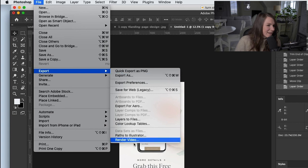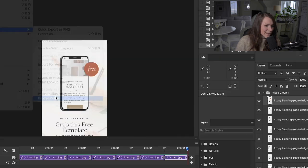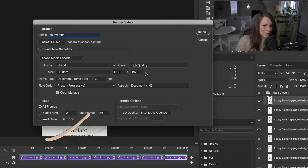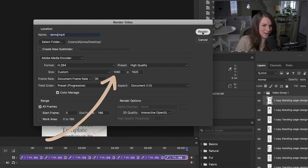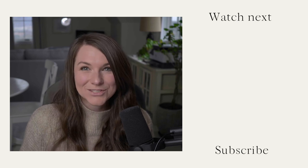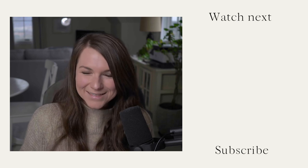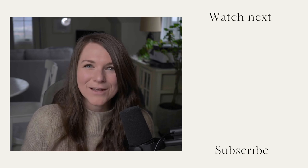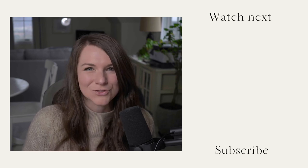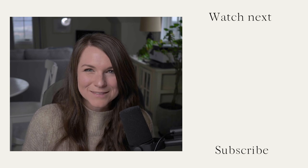And then we'll come up to export and render video. I want to make sure that I'm exporting it at a mobile size. So 1080 by 1920. And then I would just hit render and that's it. Two easy ways to turn static content into a video that can be shared on a variety of social media platforms.